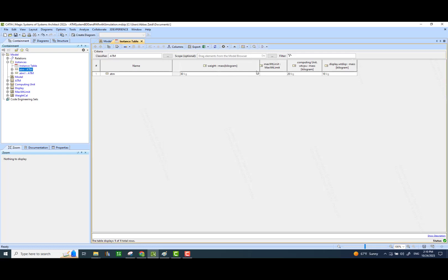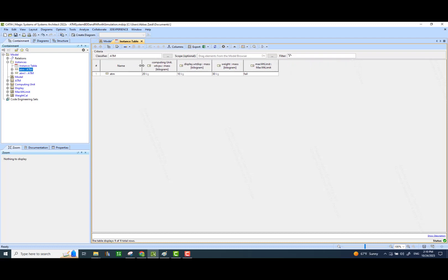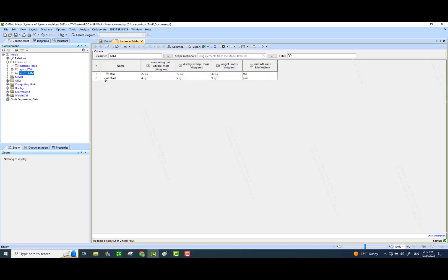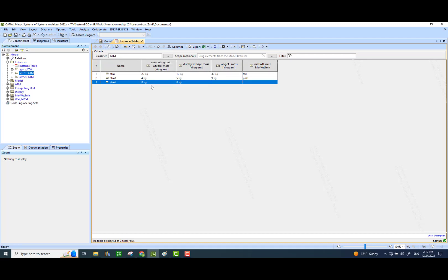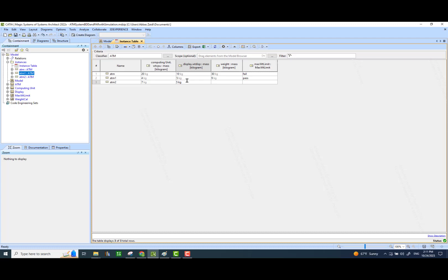Here we have all that information. We can rearrange the columns — let me take the constraint verdict all the way to the end. So now we have an instance which has 20 kg of CPU and 10 kg of the display. The sum of these two is 30 kg for the entire system, and we see the verdict of our constraint that says fail. I can also now drag the other instance in here — you see that this is the second instance stored. We can also create empty instances. If I say create with parts, it creates an empty instance which I can manually initialize. Let me put some value in here — 7 here and 5 here.